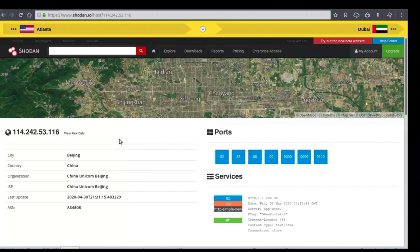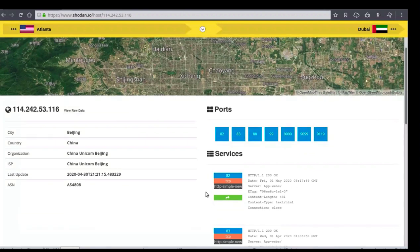The user can now begin to ingest some of this banner data. You'll have your IP address, the city, country, the organization and ISP, last update and ASN. The port data is on the right side, as well as services below that.